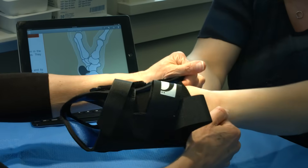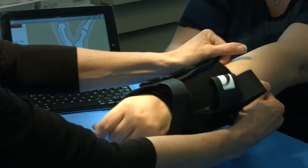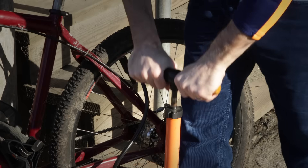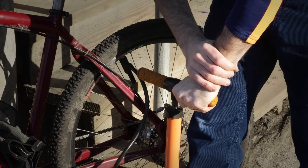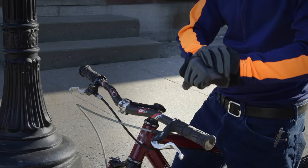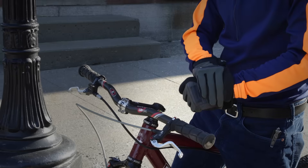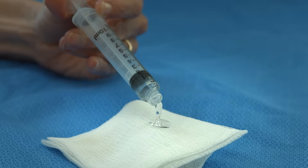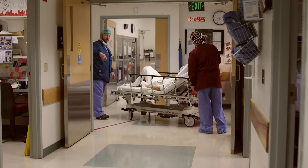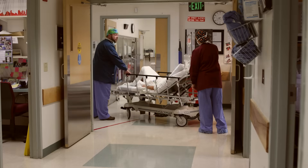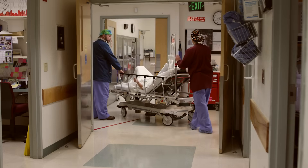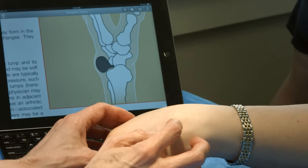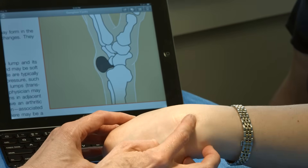In many cases, these cysts can simply be observed, especially if they are painless. If the cyst becomes painful, limits activity, or is otherwise unacceptable, the fluid can be removed from the cyst, or the patient may decide to have surgery. Surgery involves removing the cyst along with a portion of the joint capsule or tendon sheath.